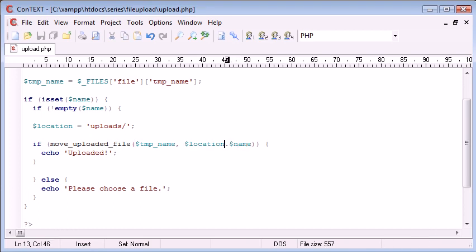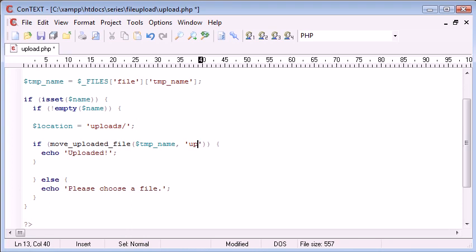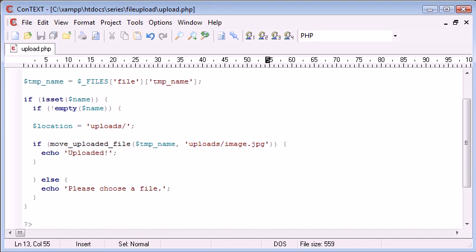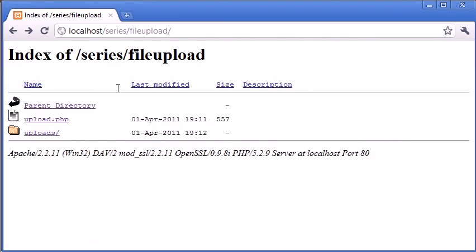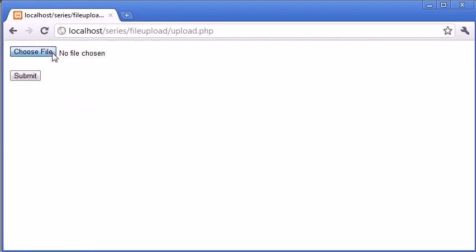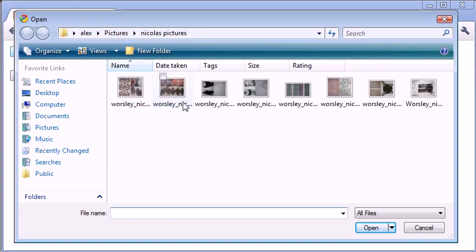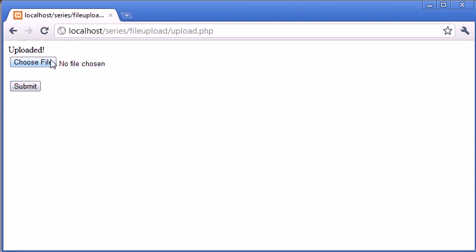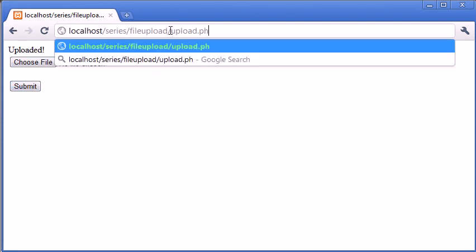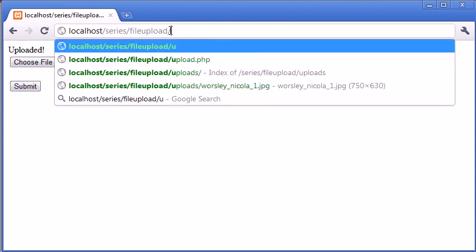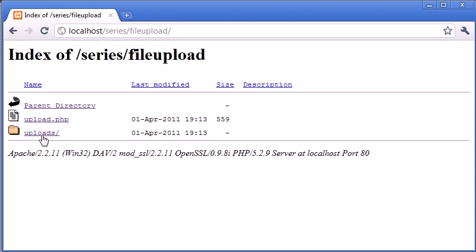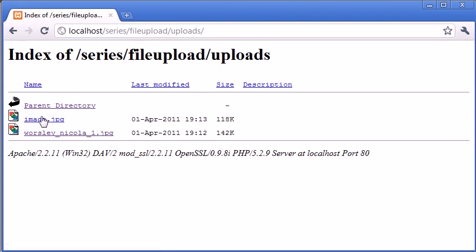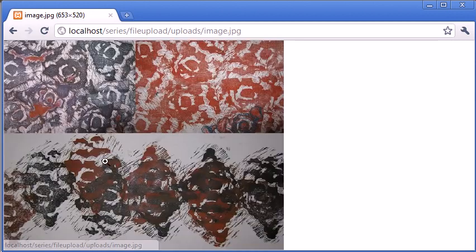So obviously, I could say, I could specify here. Let's put it in uploads forward slash image dot jpeg. Okay. So now what I could do is click on upload dot php, select a different file, click submit. And you'll see that it will have put it into the exact location I've specified there.